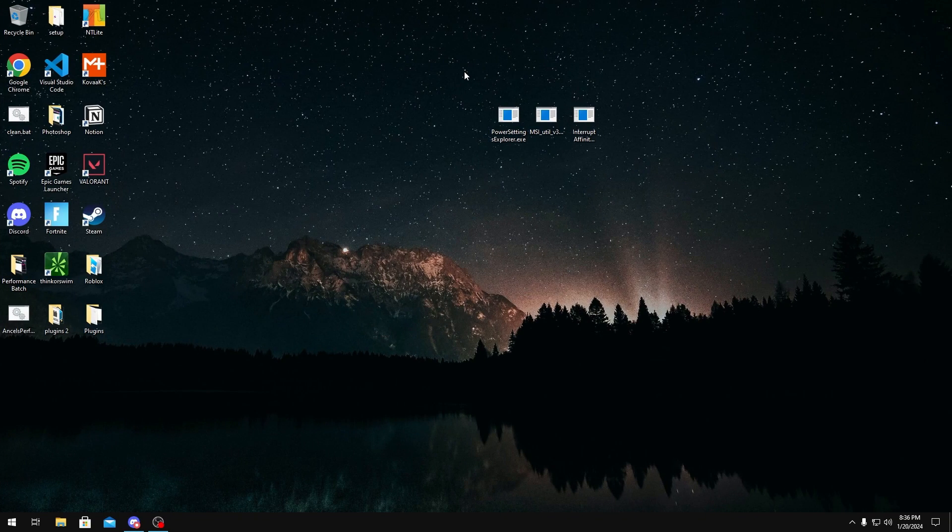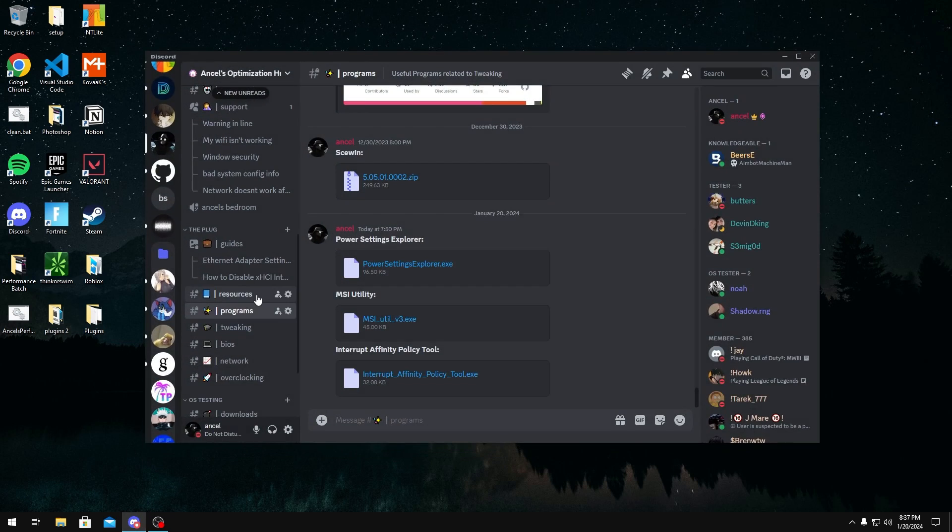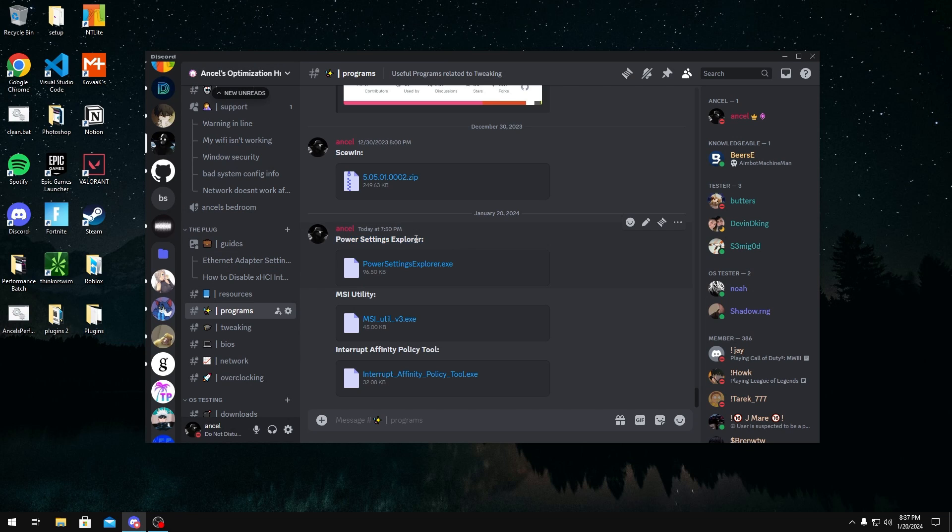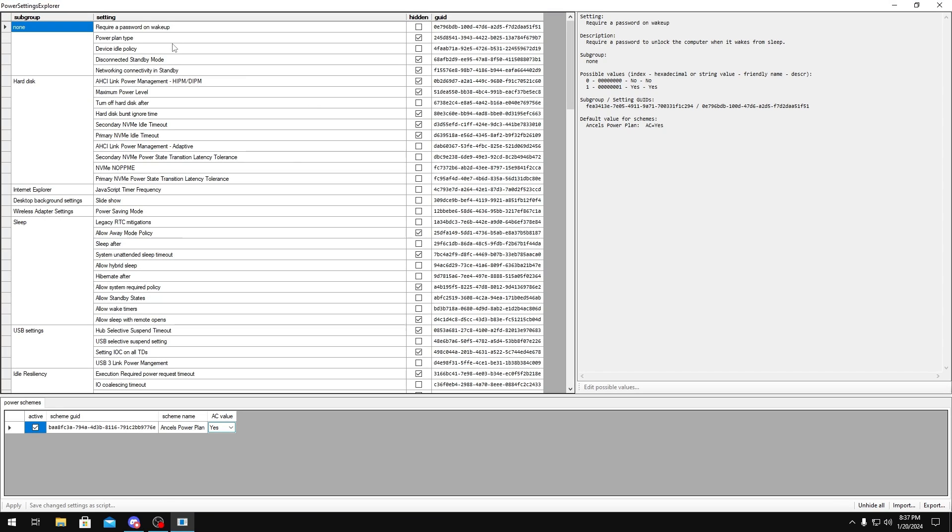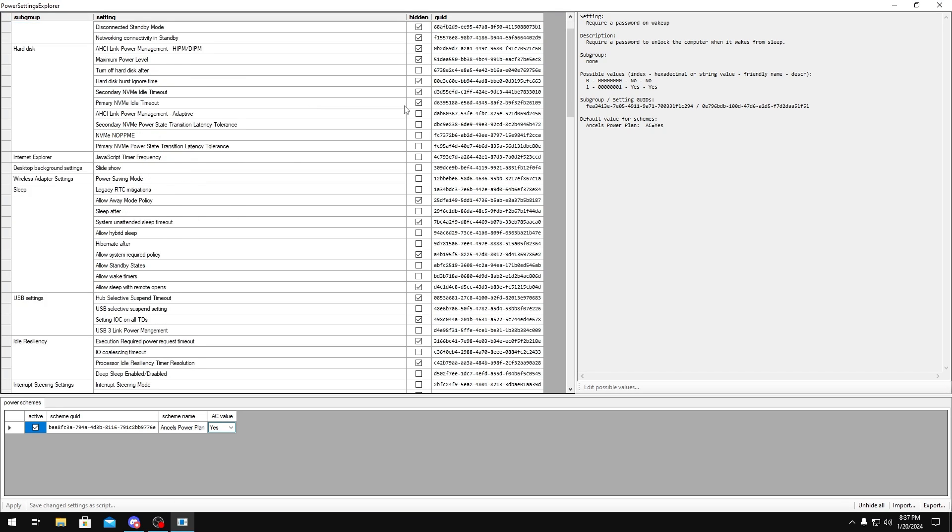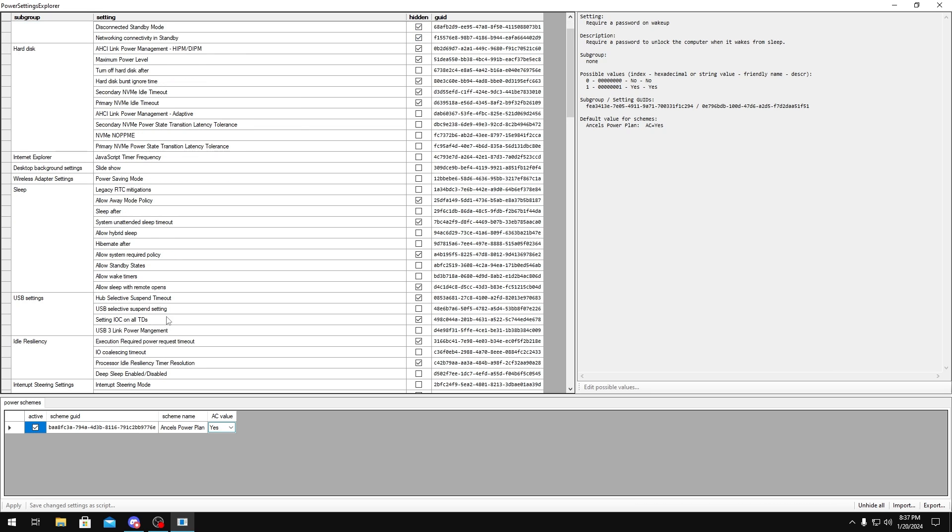Ok the next thing I want to show you are some power plan related settings that affect your USB input. To change this you need power settings explorer to get this. All you have to do is join my discord server, link in the description below. And then go to power settings explorer and download it. But once you get it downloaded you want to run it as administrator. And in here you'll see a bunch of power plan settings.